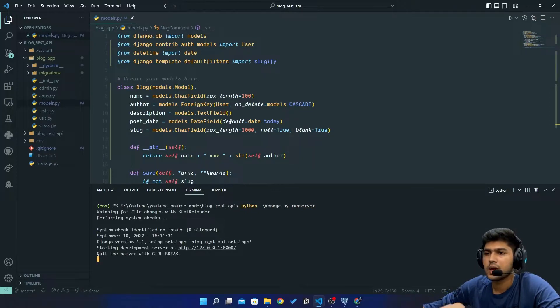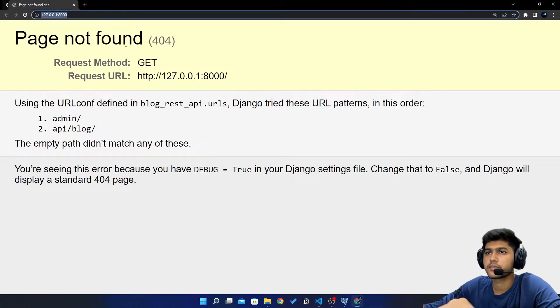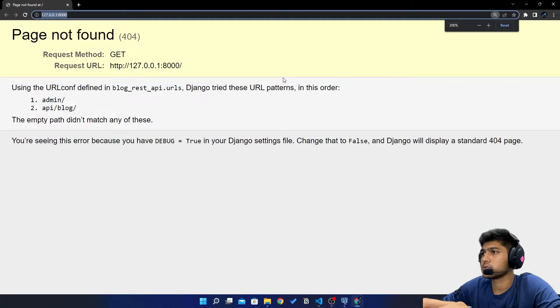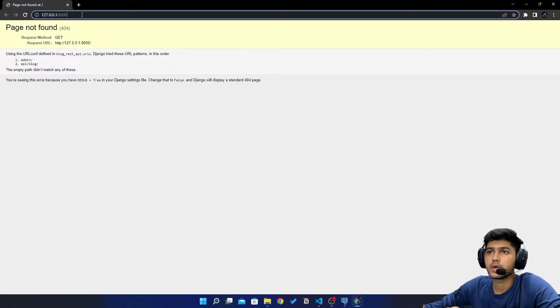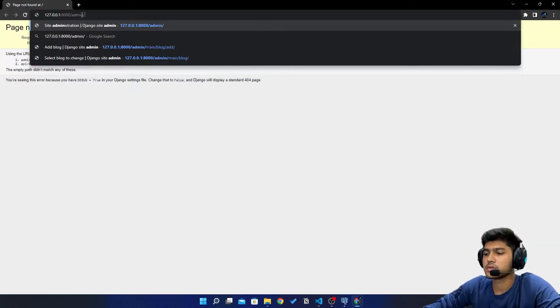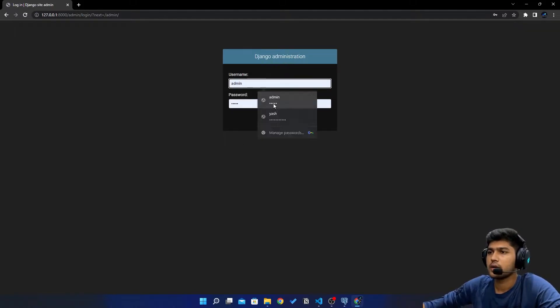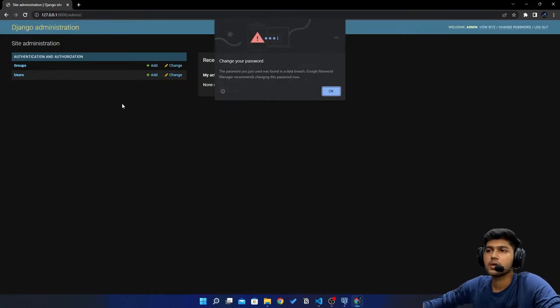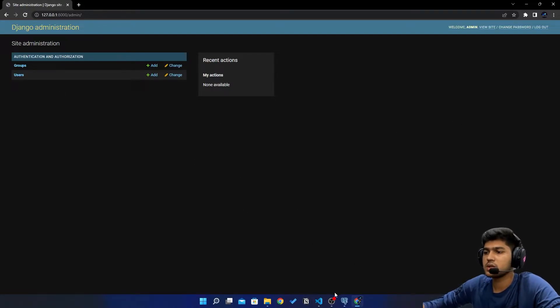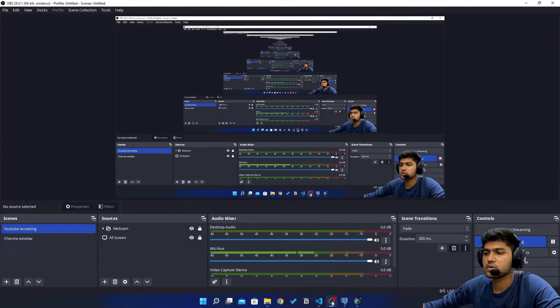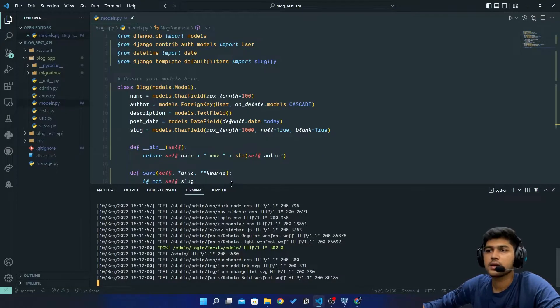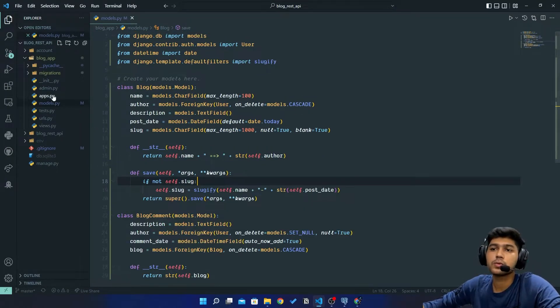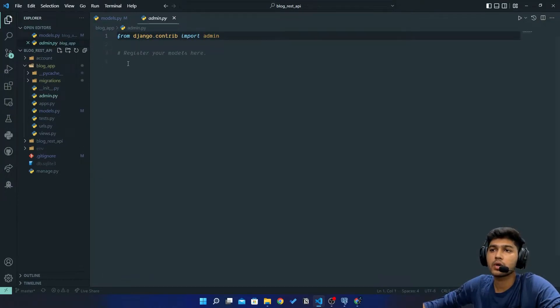Now I will press Alt and click on this link. Now here I will say /admin and I will just log in. Okay, we are not able to see the models in our admin panel so I will just go to admin.py in blog_app.